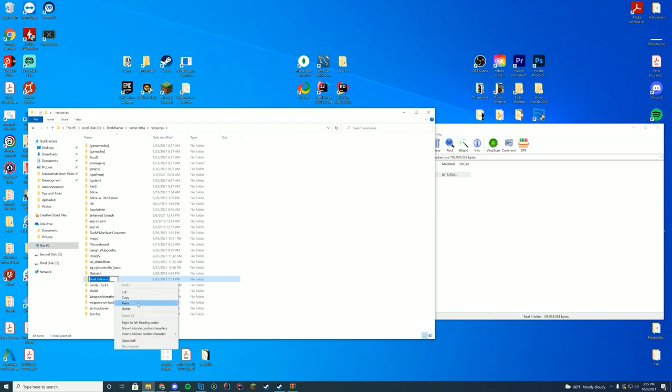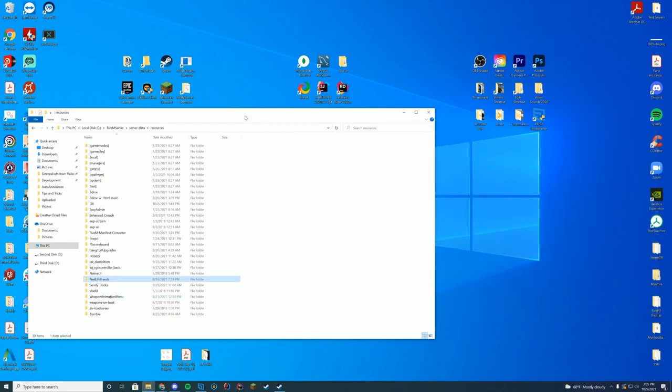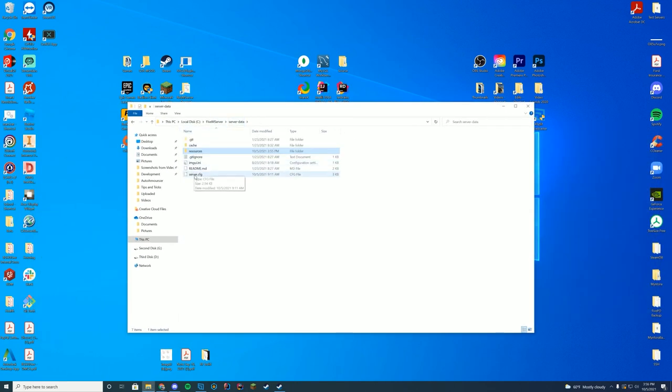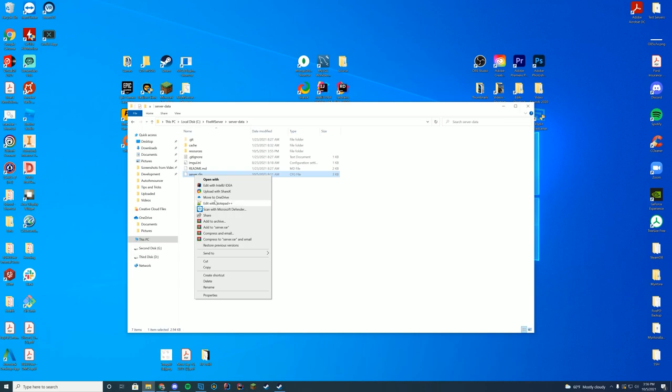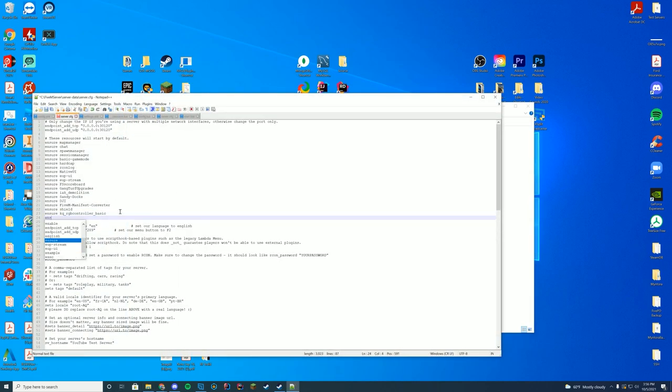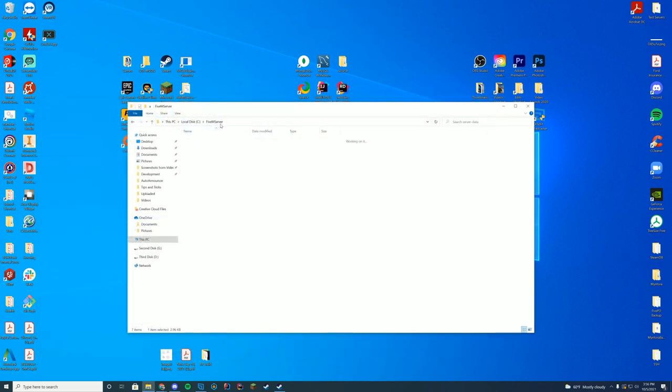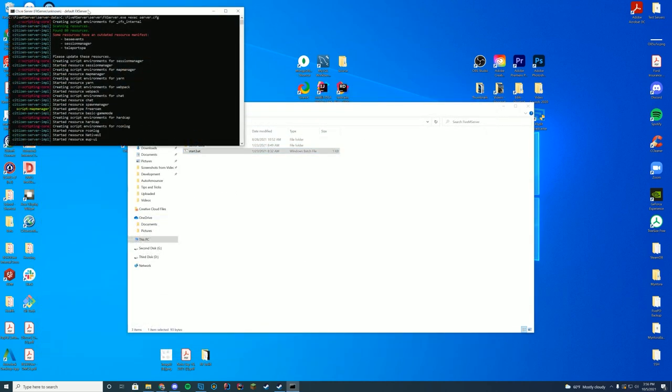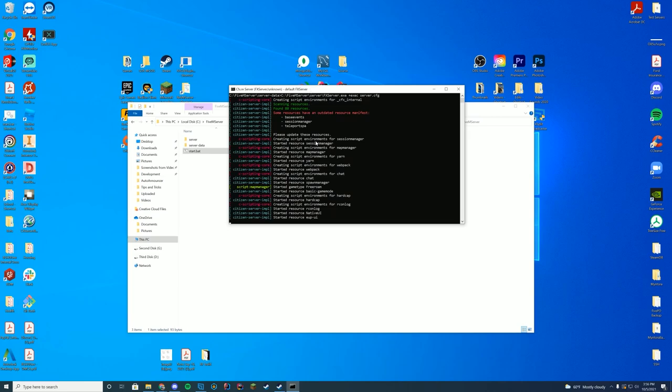What you're going to do is copy the name of that folder. Then you're going to go to your server.cfg file and add ensure the name of the folder. In our case, it is real life brands. Save this and start your server. It is a very easy install, drag and drop, and then you're pretty much good to go.